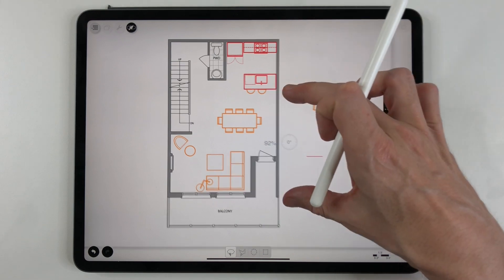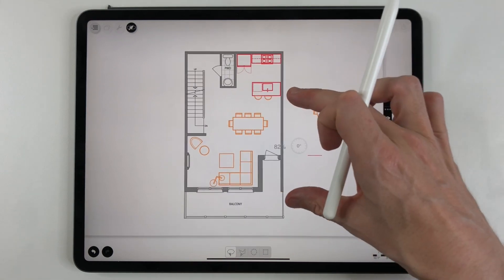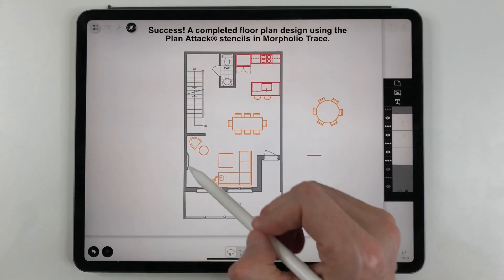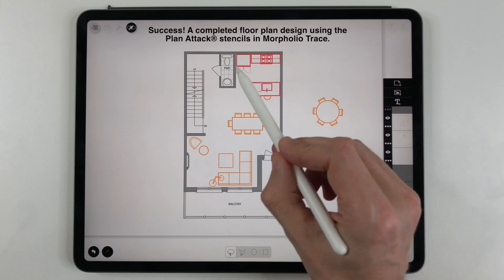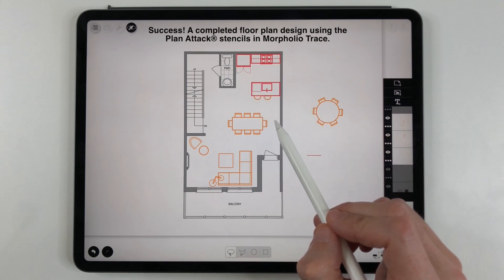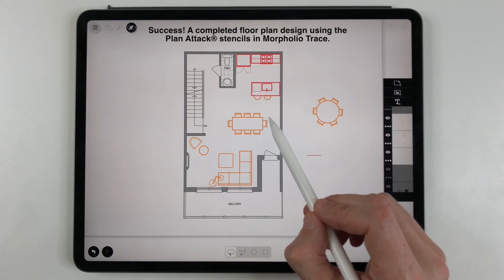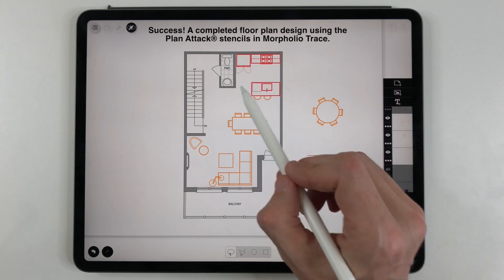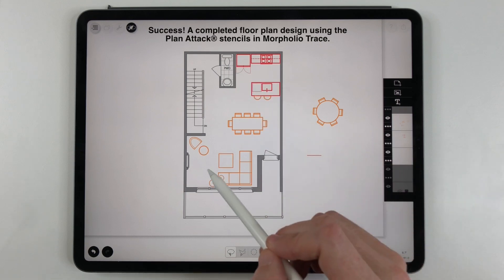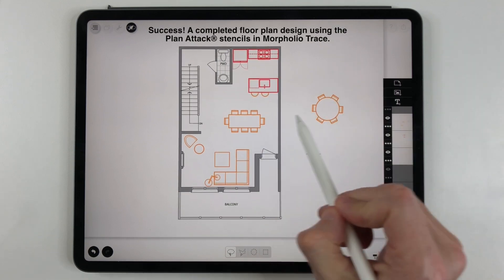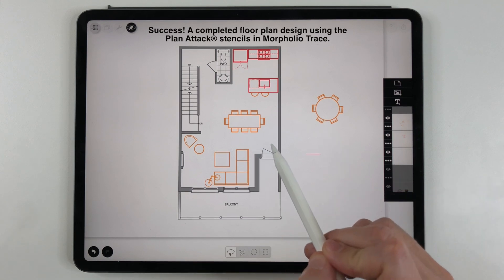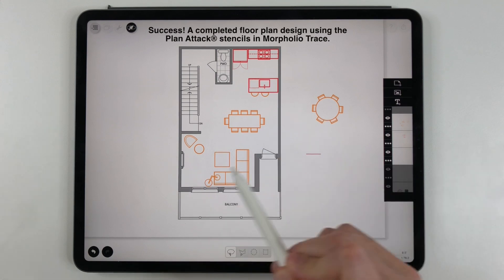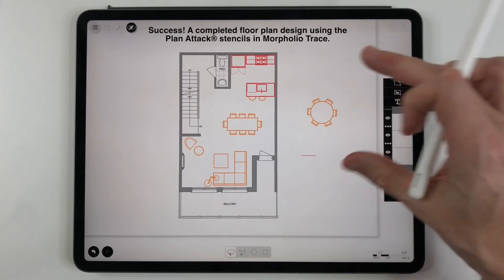I'm going to finish my drawing off by bringing up the opacity and look at this. I have created a complete floor plan using the standard Plan Attack stencils for the kitchen. There's also ones for the bathroom which we didn't get into and the furniture and I had options for different tables to try. So this is what you can do with the Plan Attack stencils inside the Morfolio Trace app and I think this is pretty amazing.